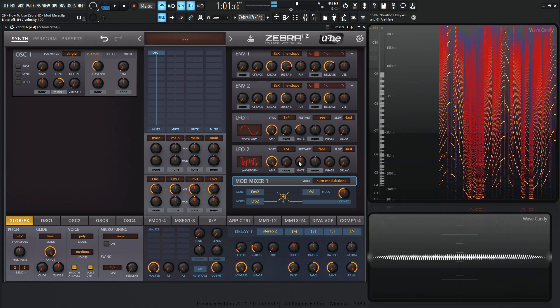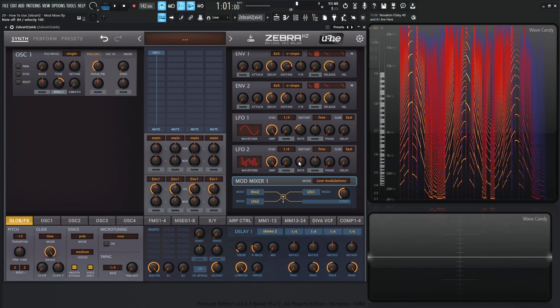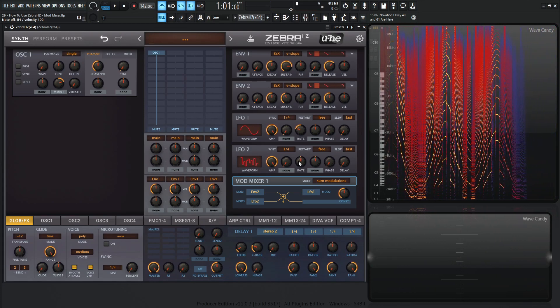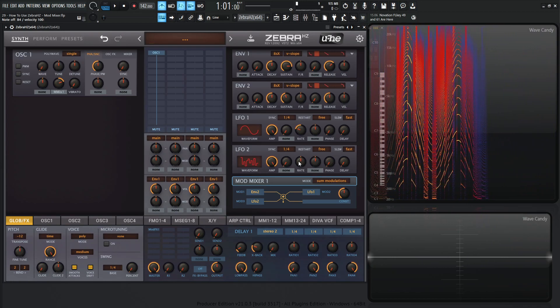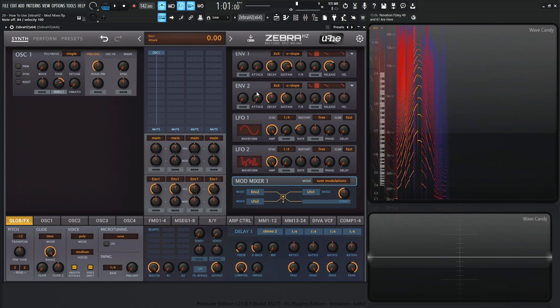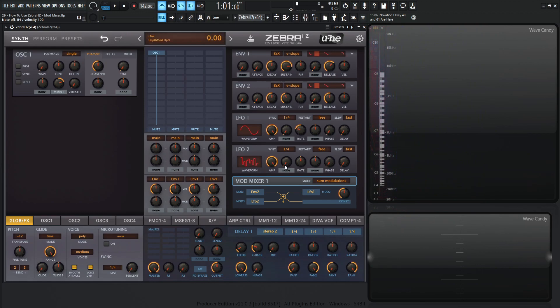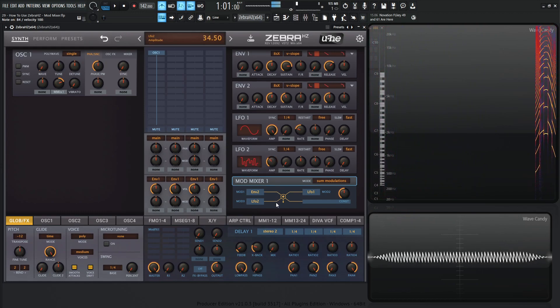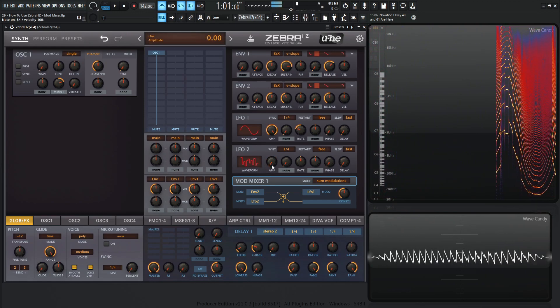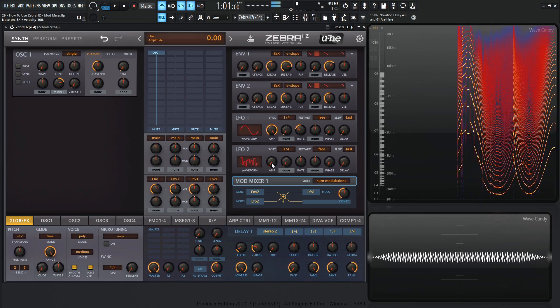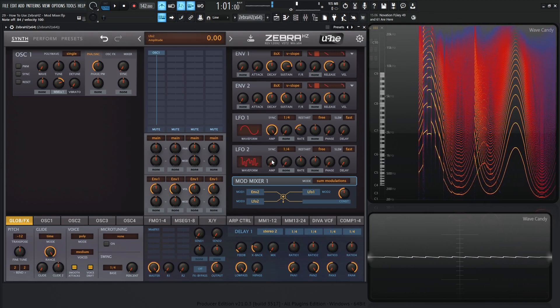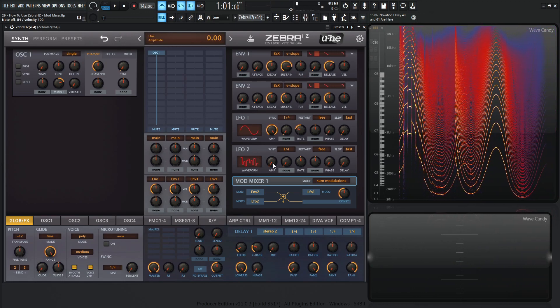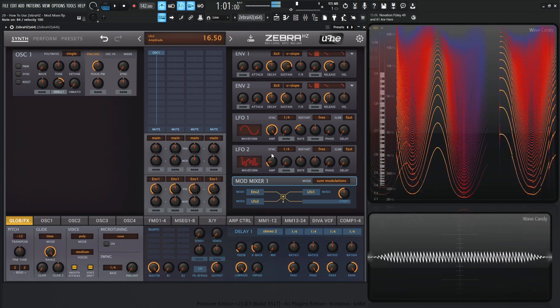So we can tell that this is doing this random shape mixed in with this first LFO and also the Envelope 2 amount. And we can see this a little bit more if we start removing this amp over here. So if there's no amp, it's doing what it did before because there's no value here, right? And as you increase this...